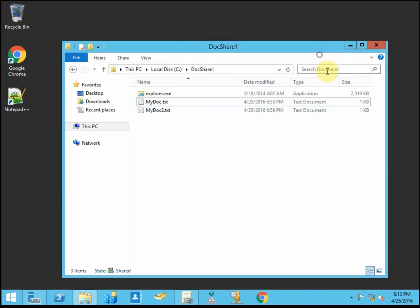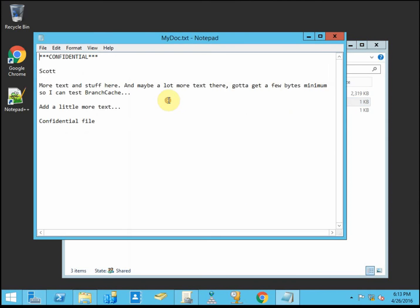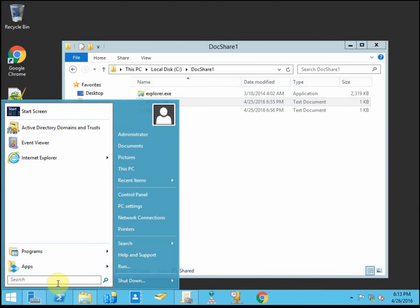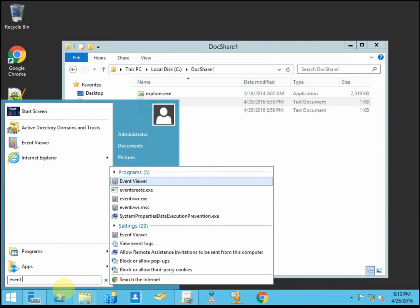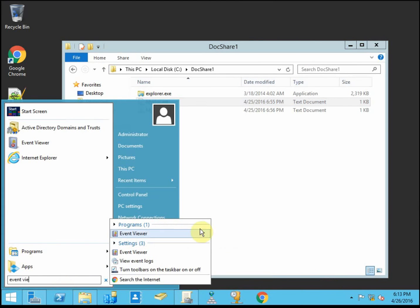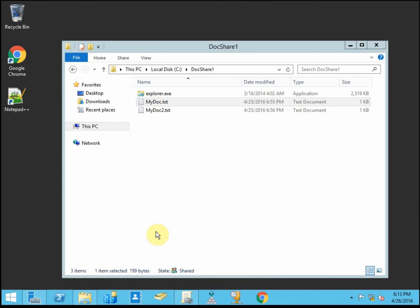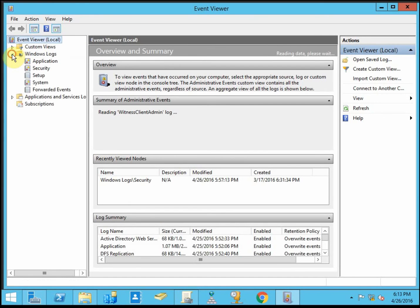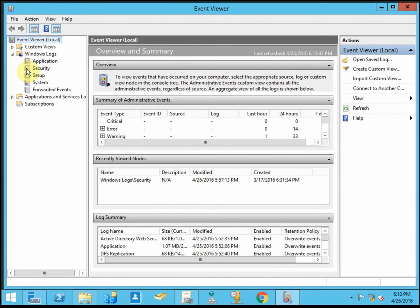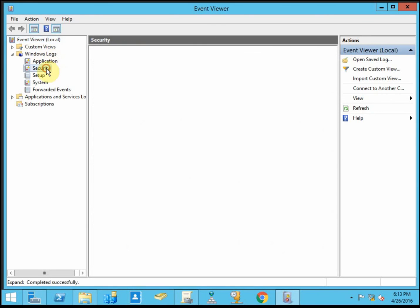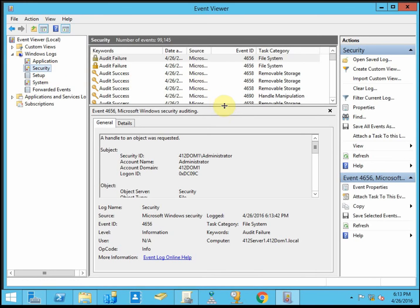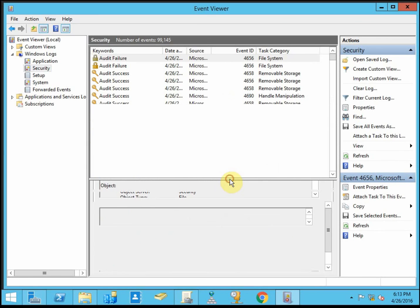Alright. And then we want to go ahead and open our classified confidential document. And all we need to do is open it and then close it. And then we can go take a look at the event viewer to see what kind of log records were created just from that act of opening it. So it'll be under your windows logs, under security.